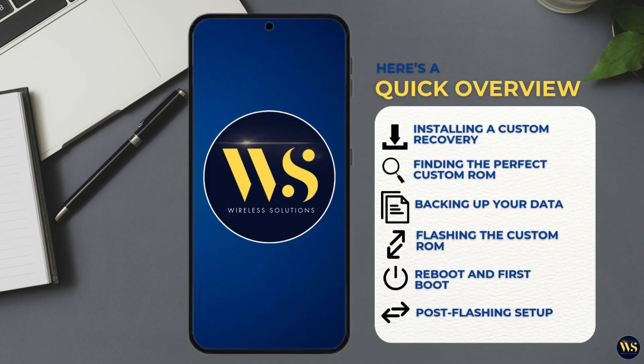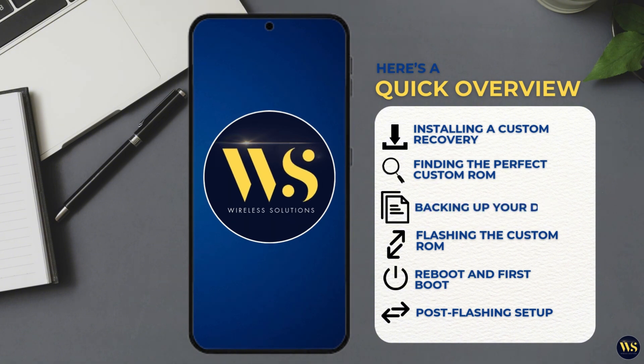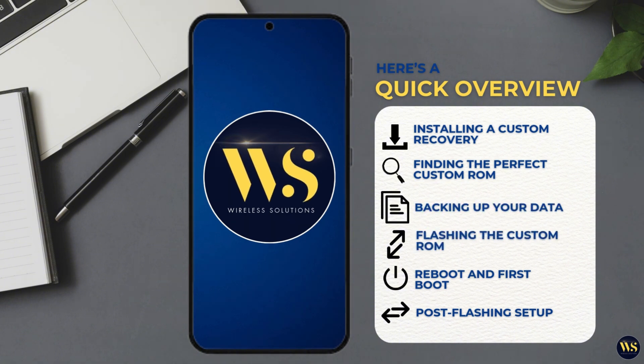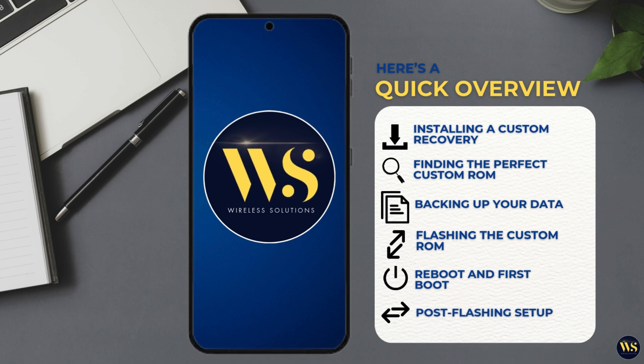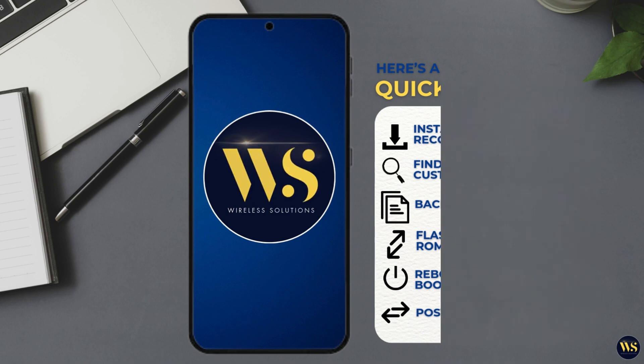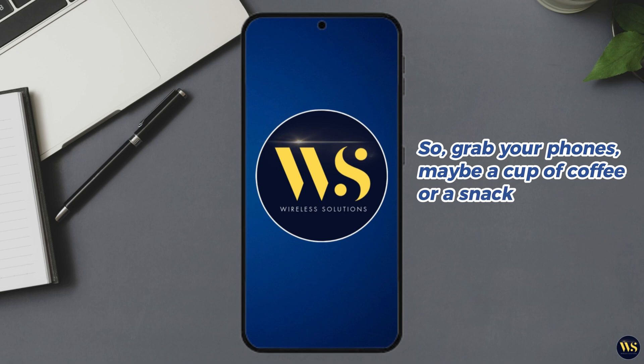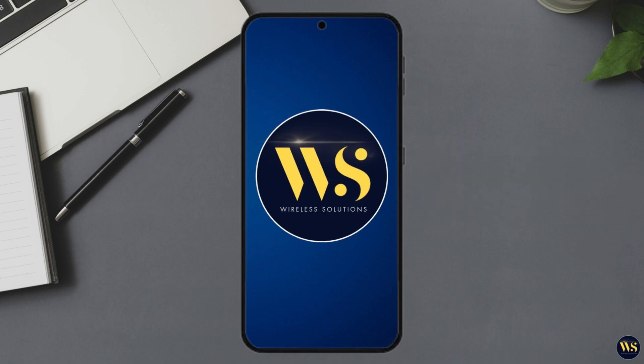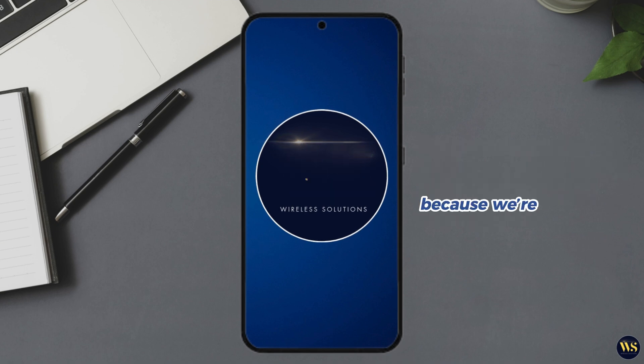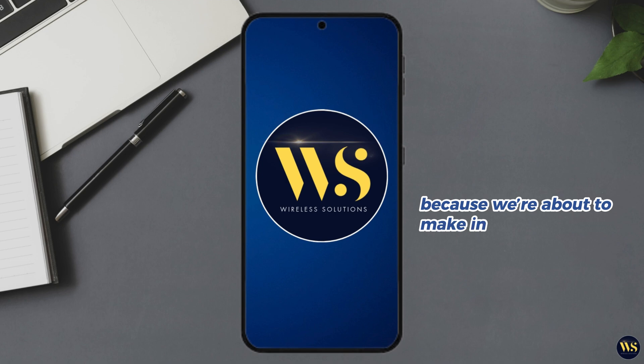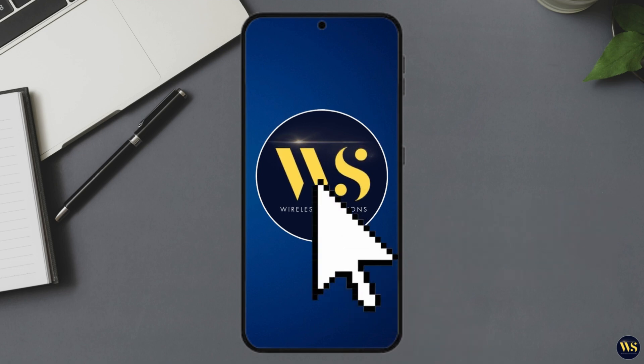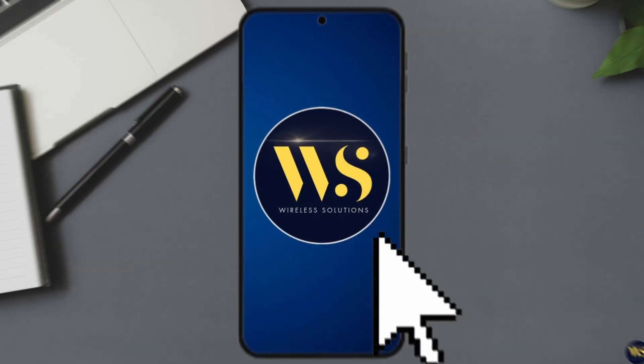Installing a custom recovery, finding the perfect custom ROM, backing up your data, flashing the custom ROM, reboot and first boot, post-flashing setup. So grab your phones, maybe a cup of coffee or a snack if you are feeling extra, and get comfy, because we are about to make installing a custom ROM as easy as pie. Let us dive in.